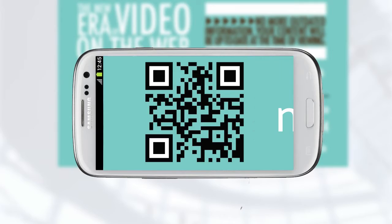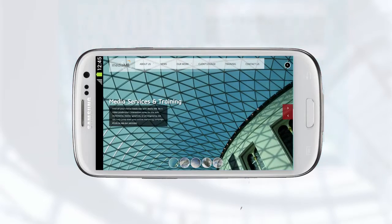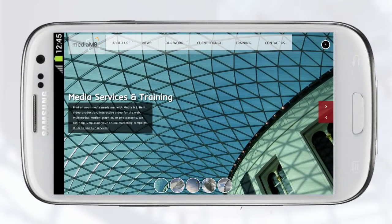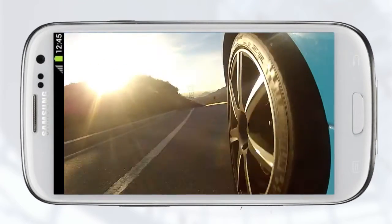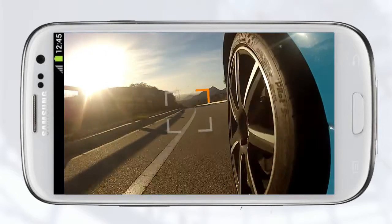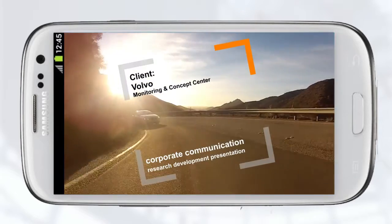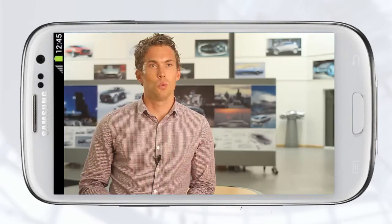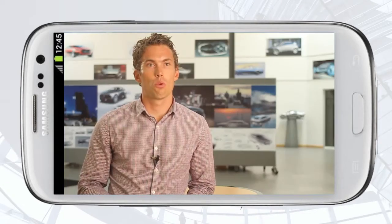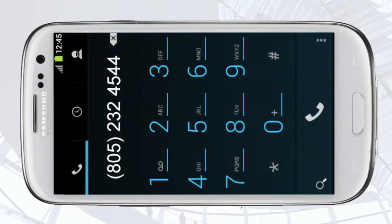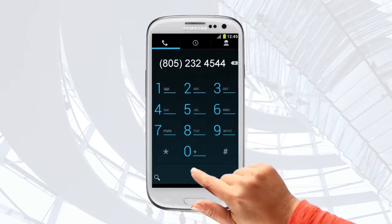And then, voila! The device will take them to a URL, show them a video on the web or offer them your contact details that they can use right away.